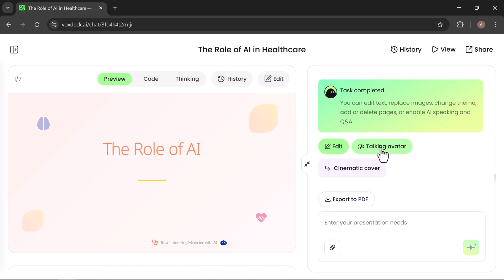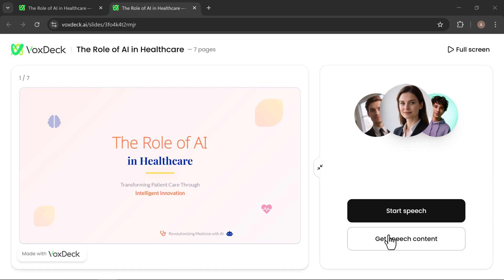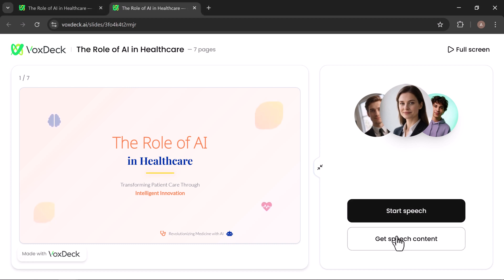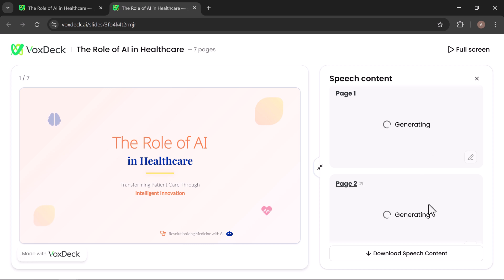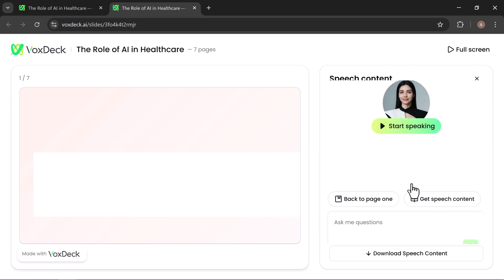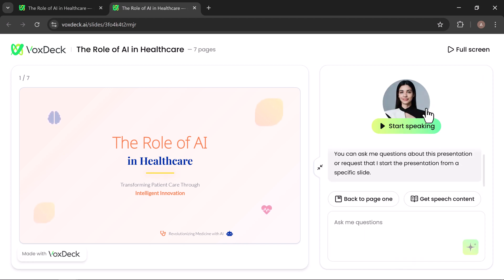Another impressive feature is the talking avatar. By selecting this option, you can either generate speech content for your slides, or start a speech directly. VoxDeck automatically prepares text for each slide within a few minutes, and you can even download the script if needed. Once ready, just click Start Speaking, and the avatar will present your slides for you.